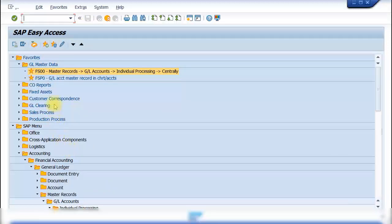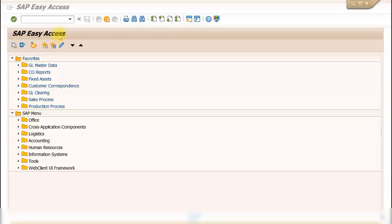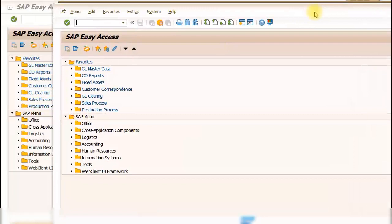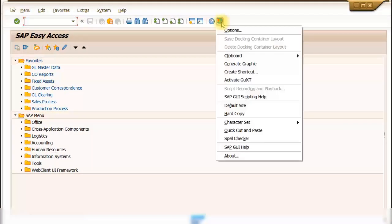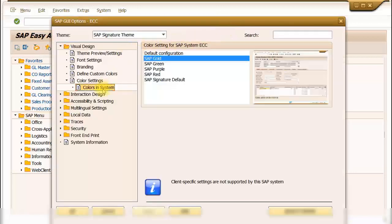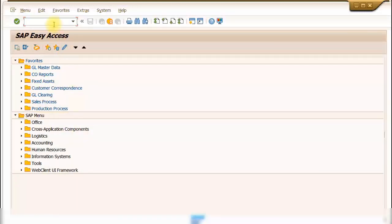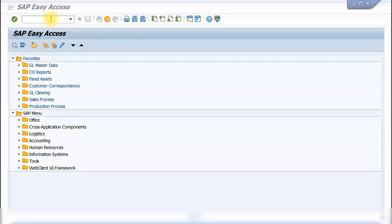After making settings changes, you must log out and log back in for them to take effect. If you have multiple sessions running and want to log off all at once, type '/nex' in the command field and press Enter — this logs off all sessions simultaneously. After logging back in, the changes will be applied, such as the gold theme being visible across the SAP environment and all subsequent screens.